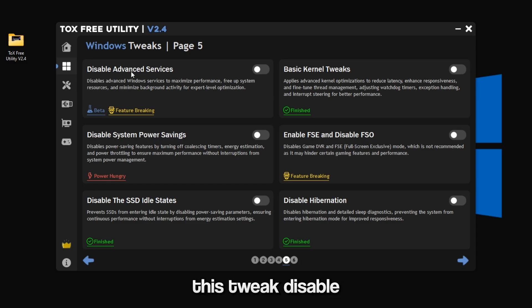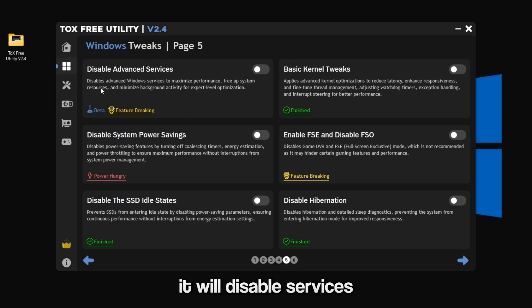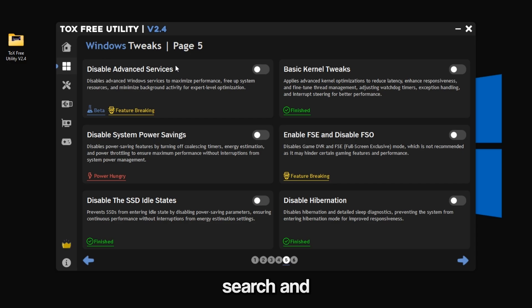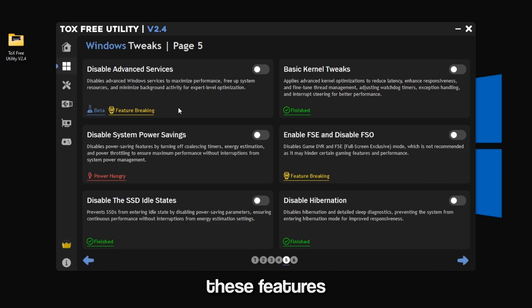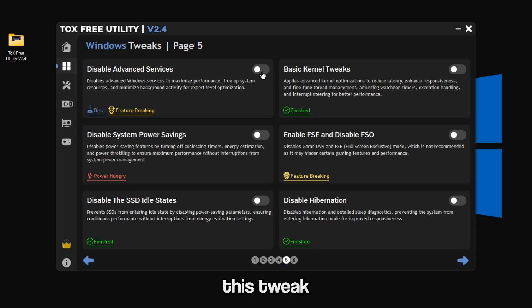And for this tweak, disable advanced services. It will disable services related to Windows search and snipping tool, so if you use these features and apps, do not use this tweak.